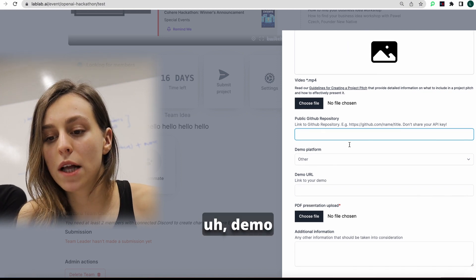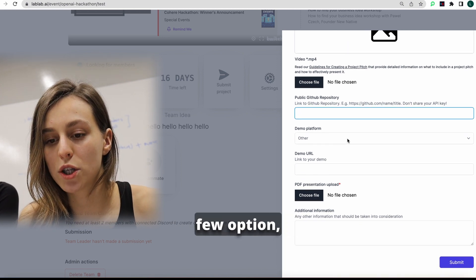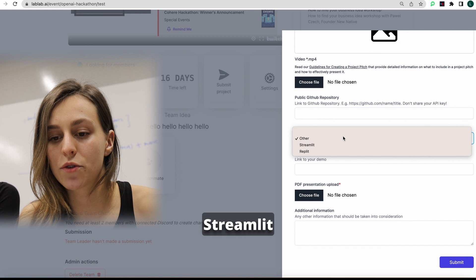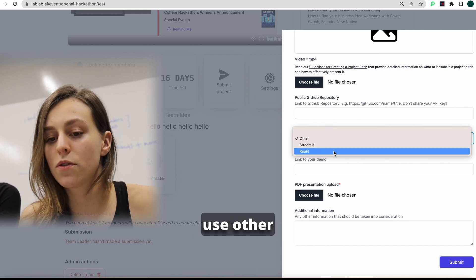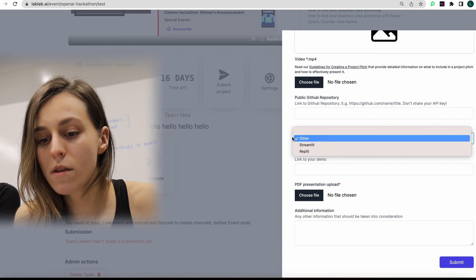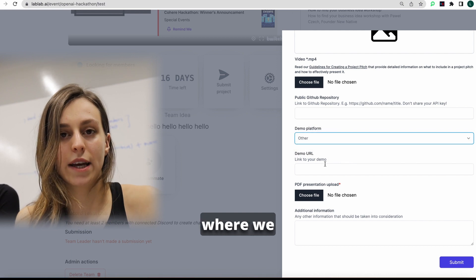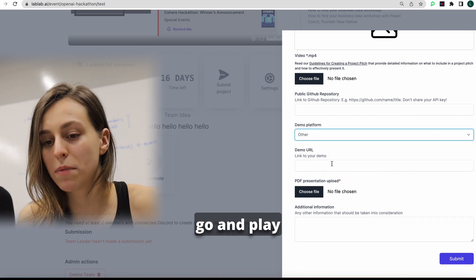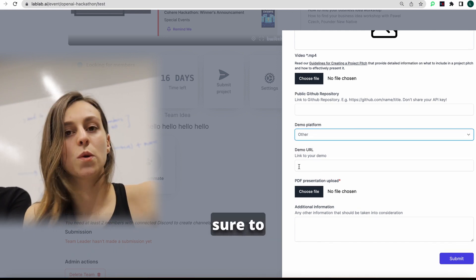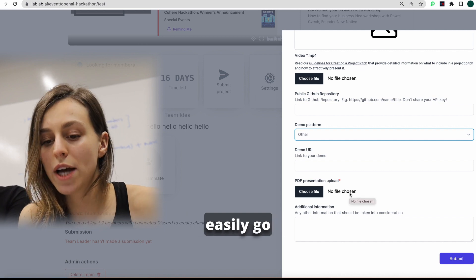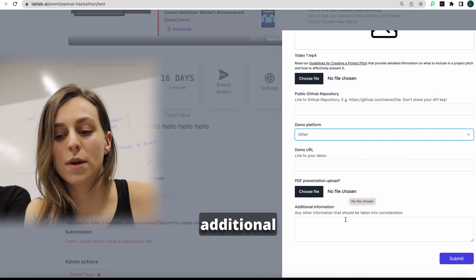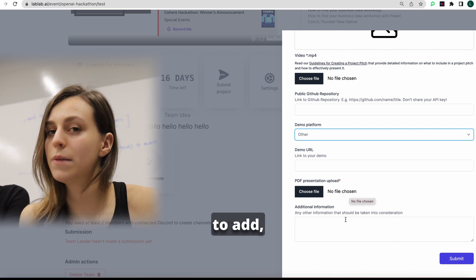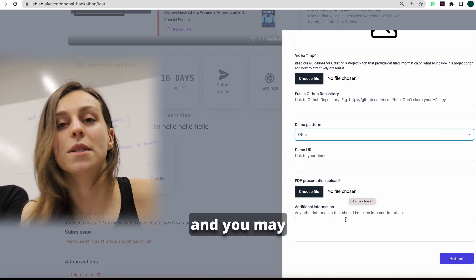After that, demo platform you used. We have a few options, which is Streamlit and Replit. You also may use other platform, whatever you prefer. And link for demo where we can actually go and play with the project. And after that, make sure to upload your presentation so we can easily go and check. And if you have some additional information to add, make sure to add it here. And you may submit your project.